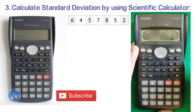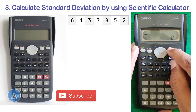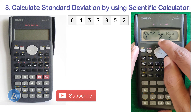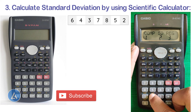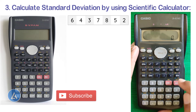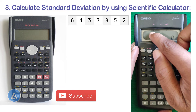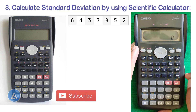The procedure is the same for most calculators, but if it differs, I'll also provide a link in the description for other calculators. Now let's start — go to the Mode option and select option 2, which is standard deviation. We can see at the top that standard deviation is now selected.